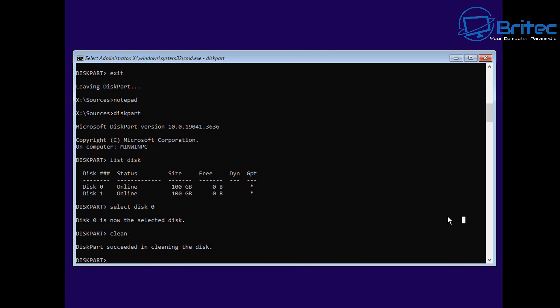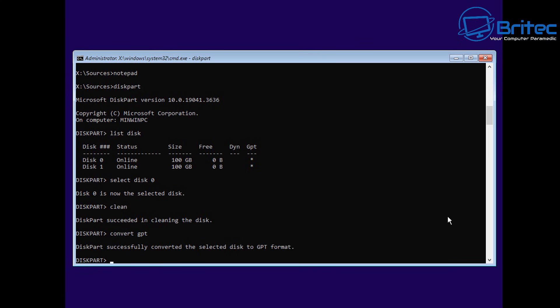Why am I showing you this when you can just do this through the window setup method? It's because it's educational and it also shows people how to do things. Let's go ahead and set this up as a GPT.